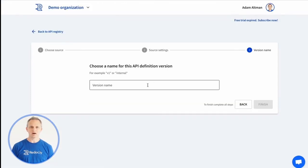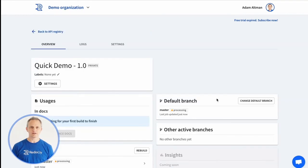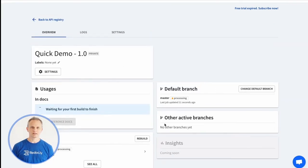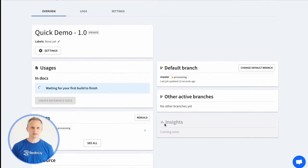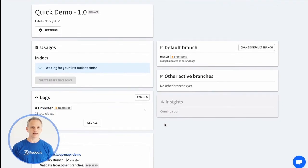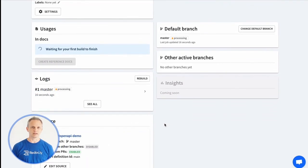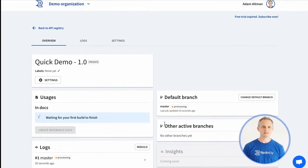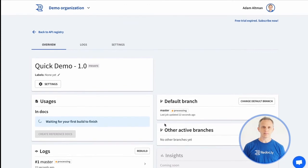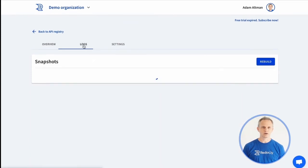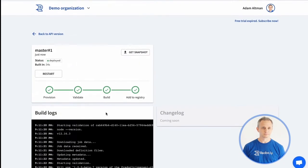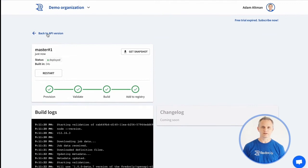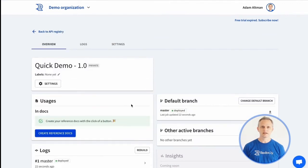Next, our OpenAPI CLI tool will lint and then bundle the API definition. The link to the snapshot will be available from this screen. If there is a problem with the lint command, we'll see a red circle and be able to inspect the logs for details of the problems. If it was successful, we'll see a green circle to represent the success status.